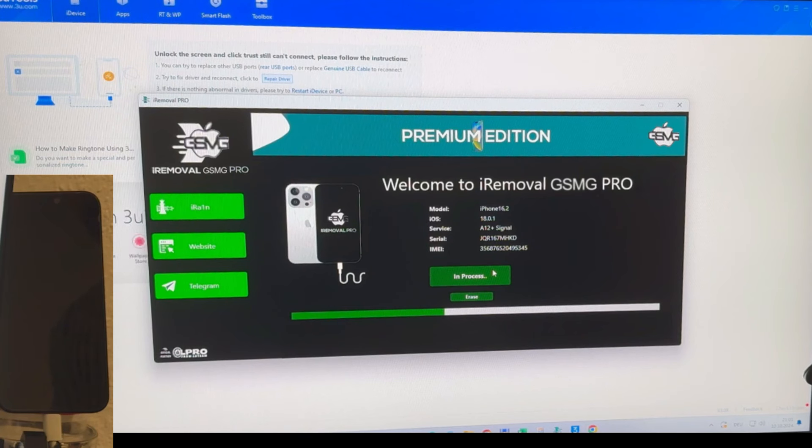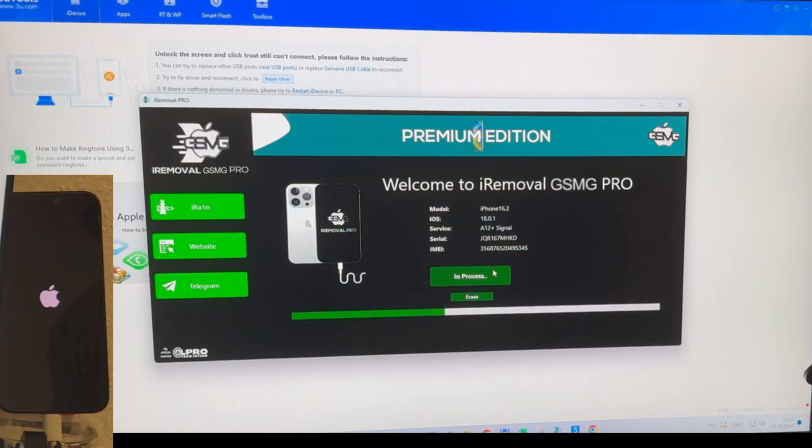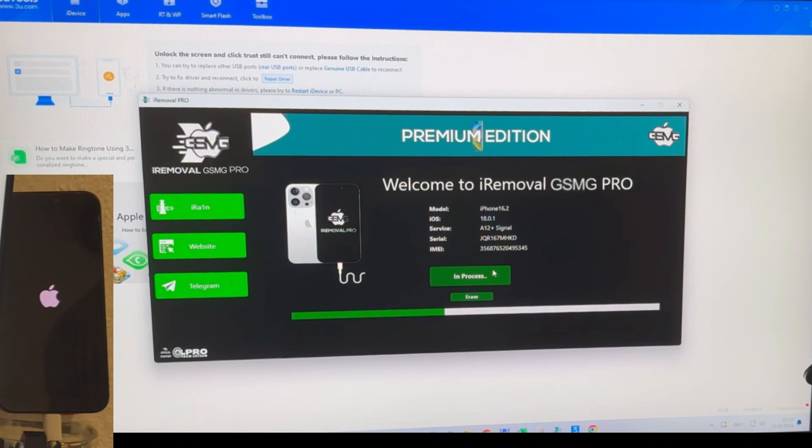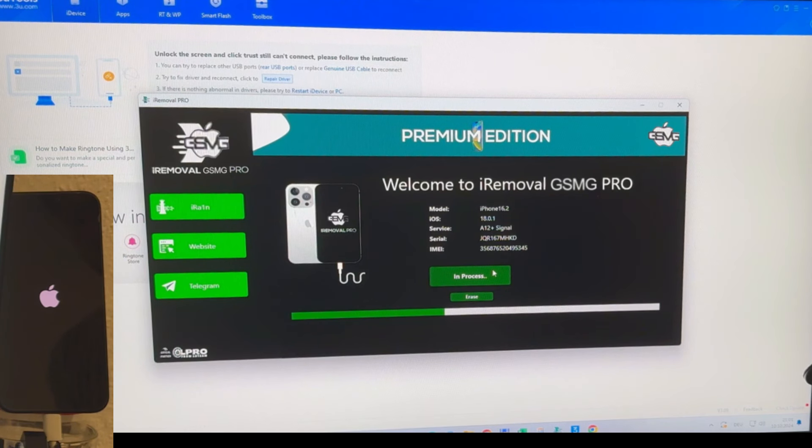You can find all the relevant download links in the description below, and remember, the tool and registration are completely free. The registration process can take between one to five business days, but once complete, you can bypass the activation lock permanently.